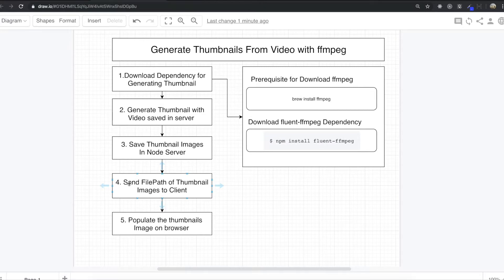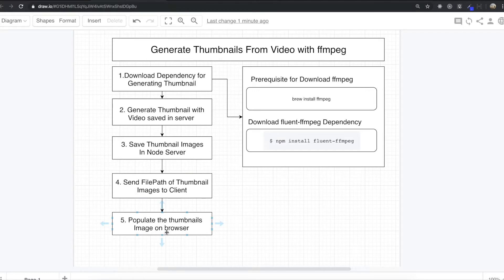And then we are going to send file paths of thumbnail images to client. Lastly, we will populate the thumbnail images on screen.